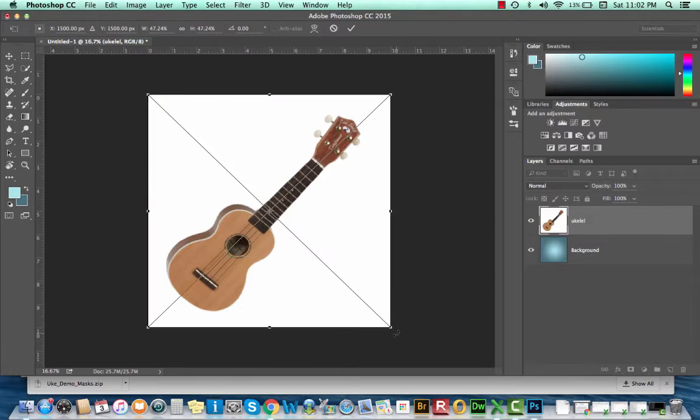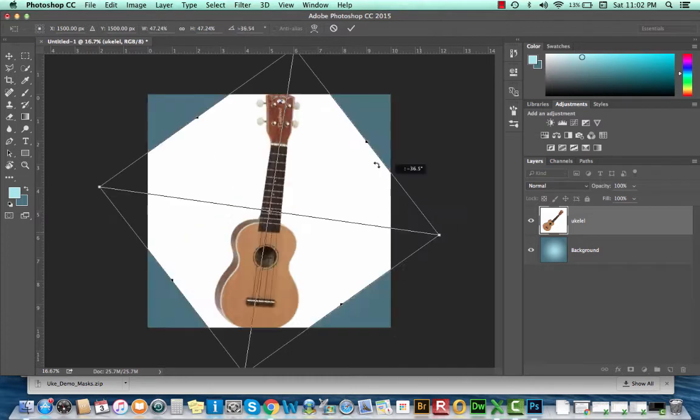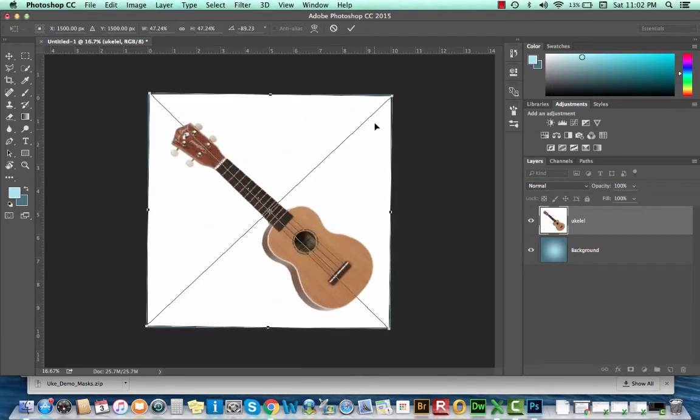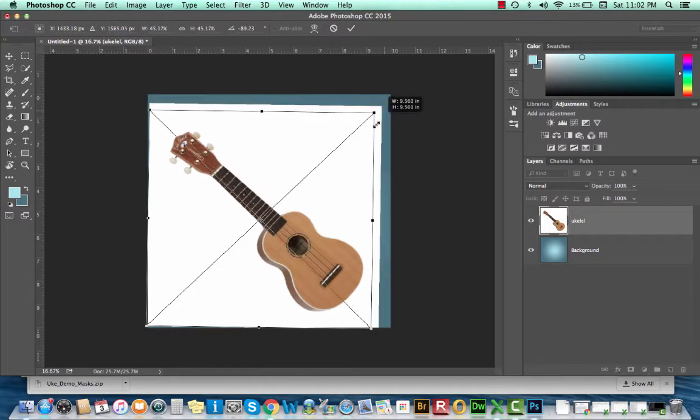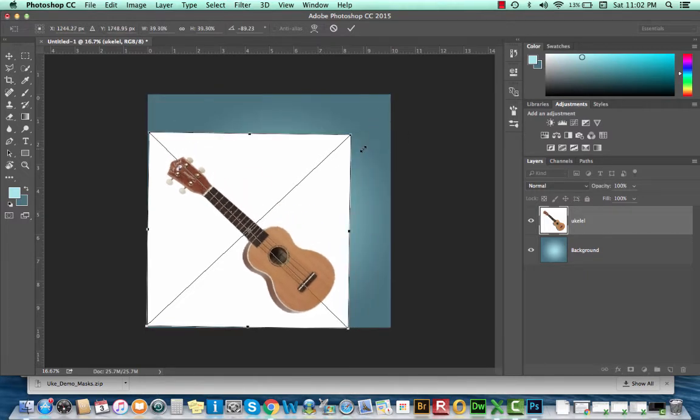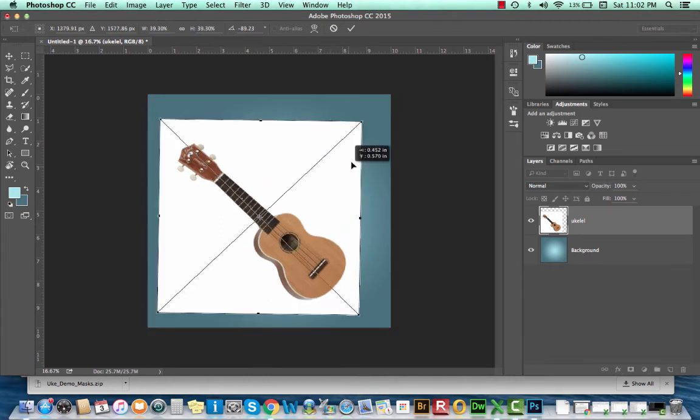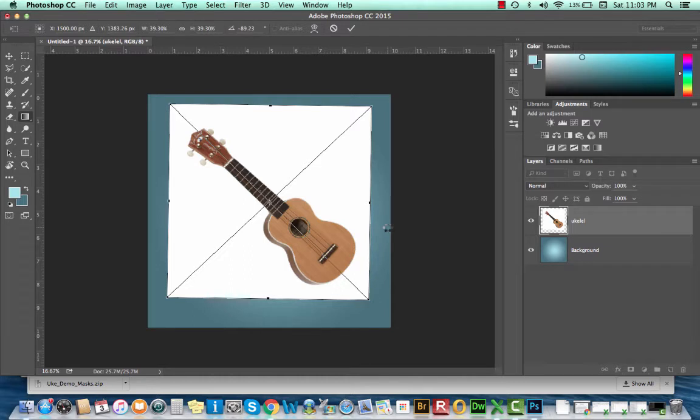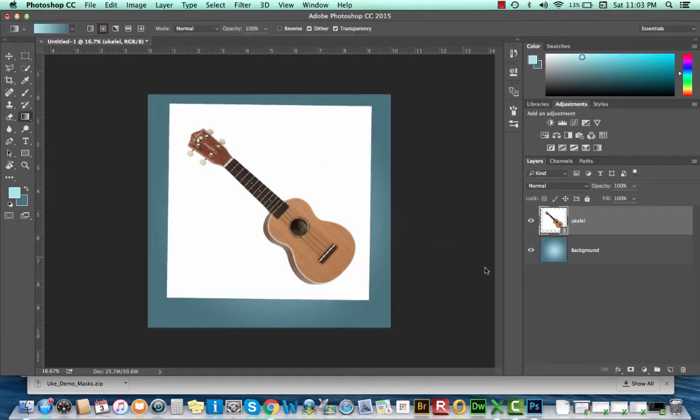When I place it, I'll see my transform box. Here, I'm going to rotate my image, scale it down. Remember to constrain your proportions, hold shift while dragging a corner in or out. When I'm happy with my transformation, I can press return to set my image.